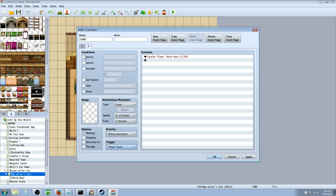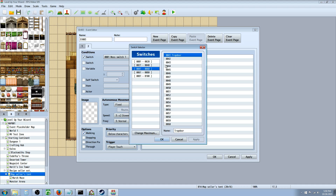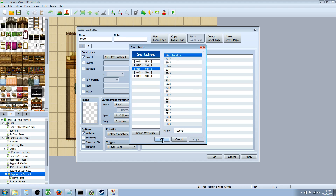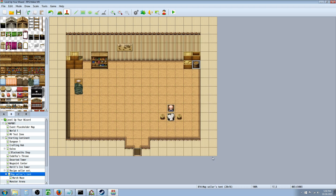Let's select the box that says switch. We're going to click on the three dots, select the switch, and call it trap door - it doesn't really matter what you name it, just remember where you put it - then hit OK.